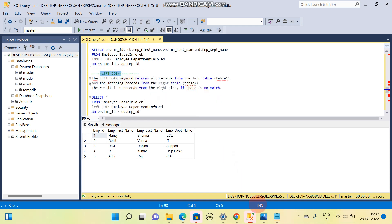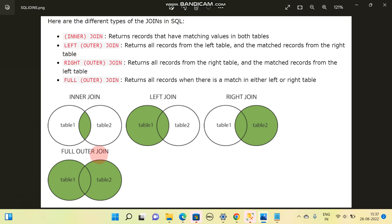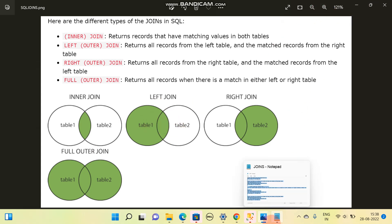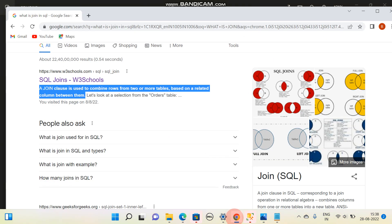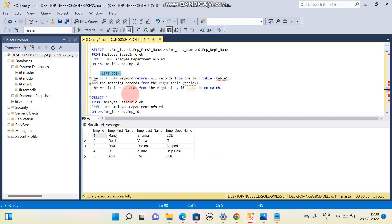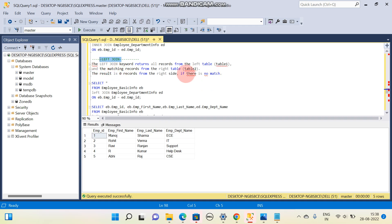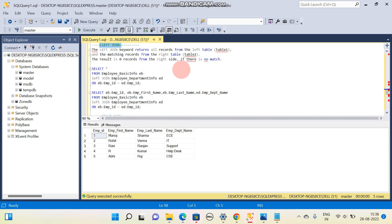Coming to LEFT JOIN — in a LEFT JOIN, what we get is all the data from the left table and whatever common data exists between table one and table two. Not all the data from table two — only all data from the left table and the common data between the left table and right table. We will see this by example.